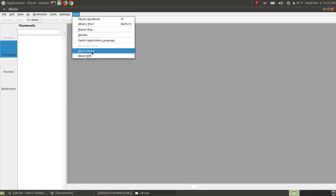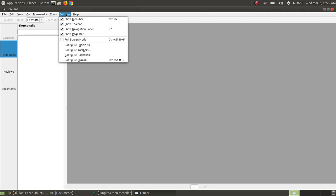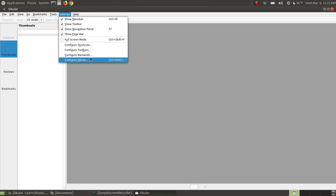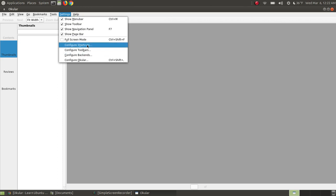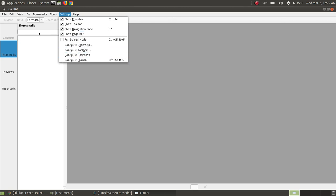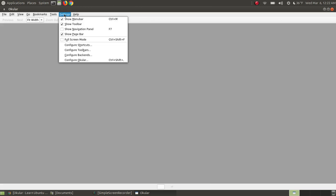When I go to About Ocular, as you can see here I'm using version 1.6.2. You can customize this. You can go to Configure Ocular, you can configure the back ends, you can configure the toolbar to add things and take things off the toolbar, or you can configure your shortcuts. You can even turn off the navigation bar on the side so that way you don't see the little thumbnail images as it loads.